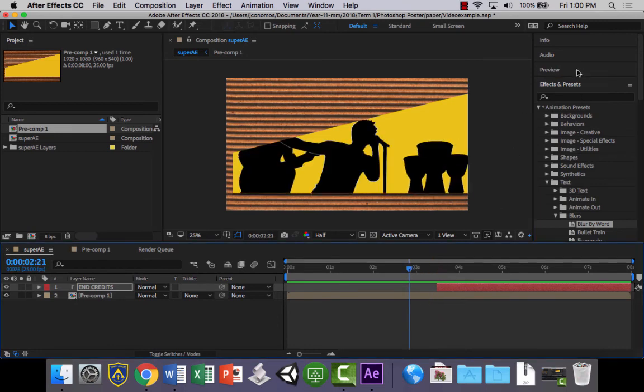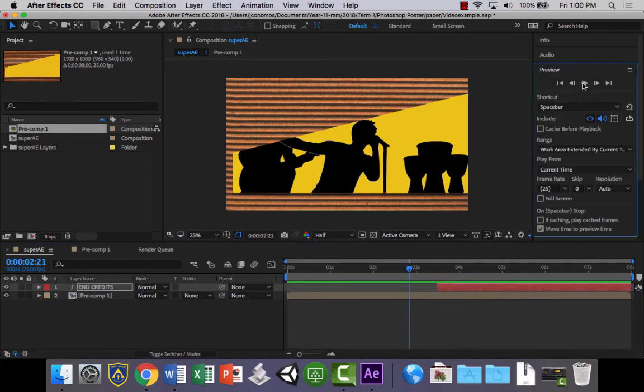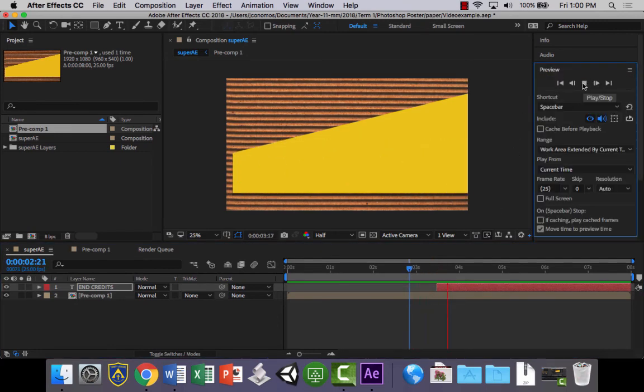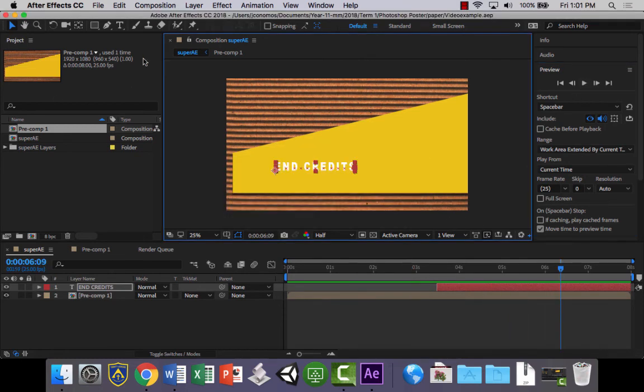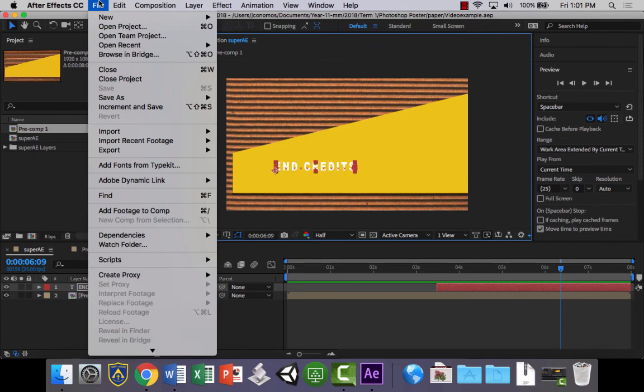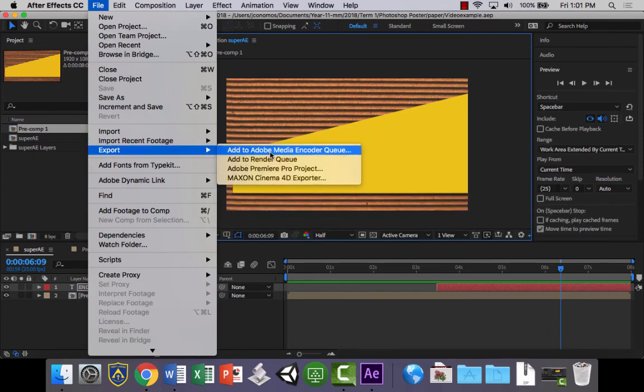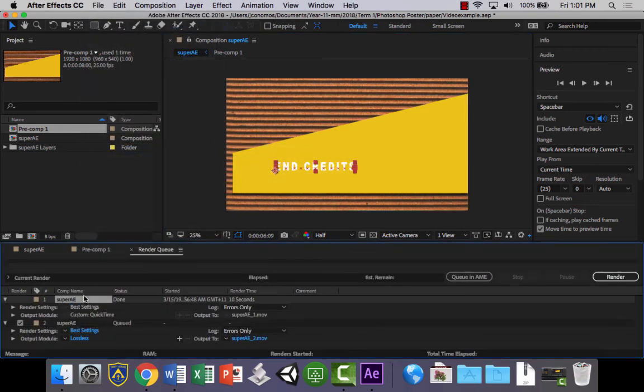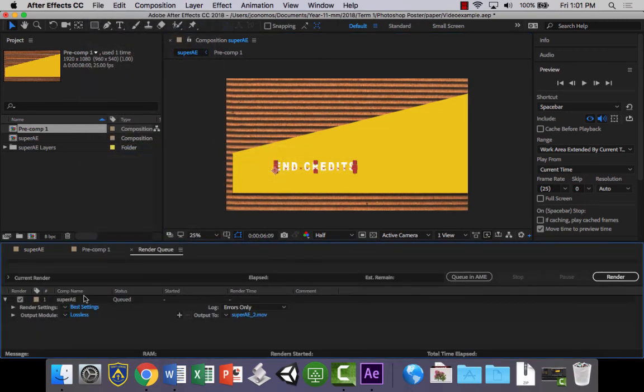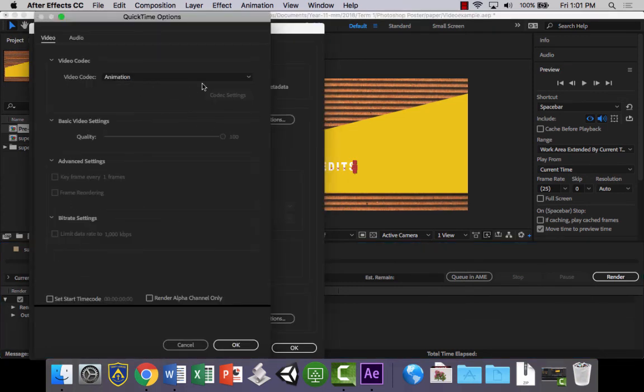And then all that's left to do is to export our footage. Save your project. And to do that, let's go to File and let's go to Export and let's add it to the render queue. If you've got Adobe Media Encoder, you could do it that way. You've got a lot more options there, but if you don't, let's do it this way.